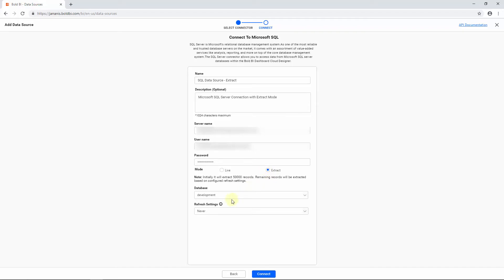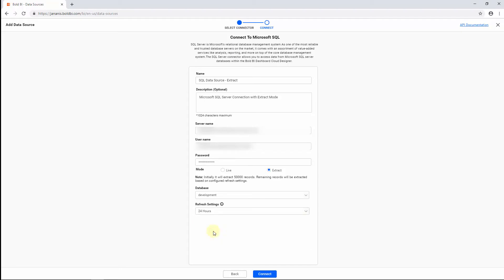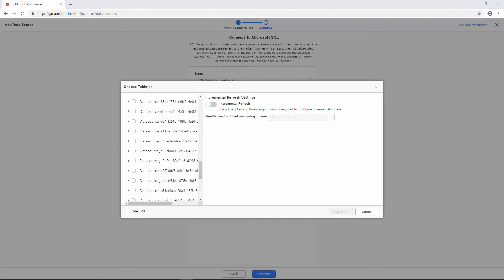Scheduling the data extraction can be done with Refresh Settings. Next to the Database Name field, you have the option to choose the Refresh Settings interval from 24 hours to 1 month. I will set it as 24 hours so that the data will be refreshed once every 24 hours. After that, click Connect. You will be redirected to the Choose Table Configuration Wizard. There are two types of data source refresh settings available for SQL data sources in extract mode: Full Load and Incremental Update. Choose the tables in the left pane and configure the refresh types for each in the right pane. To set Full Load Refresh for a table, select it and turn off the Incremental Refresh setting in the right pane.